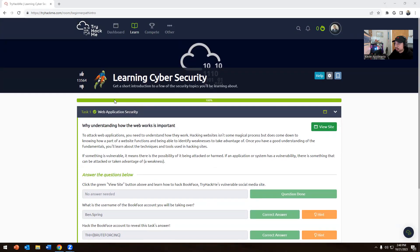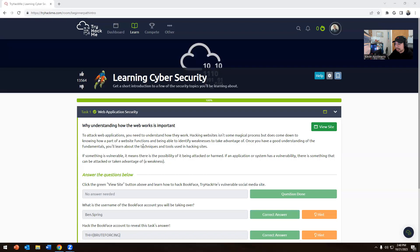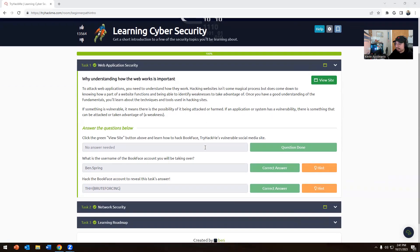Today is Learning Cyber Security: get a short introduction to a few of the cyber security topics you'll be learning about. Understanding how a website works is important to attack web applications. Hacking isn't some magical process, but does come down to knowing how a part of a website functions and being able to identify weaknesses to take advantage of. If something is vulnerable, it means there's a possibility of being attacked or harmed.